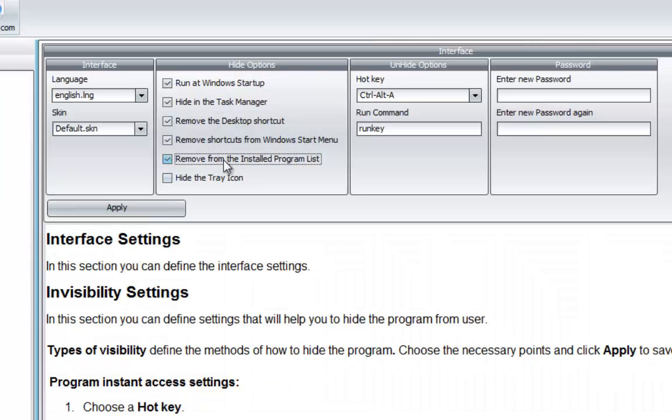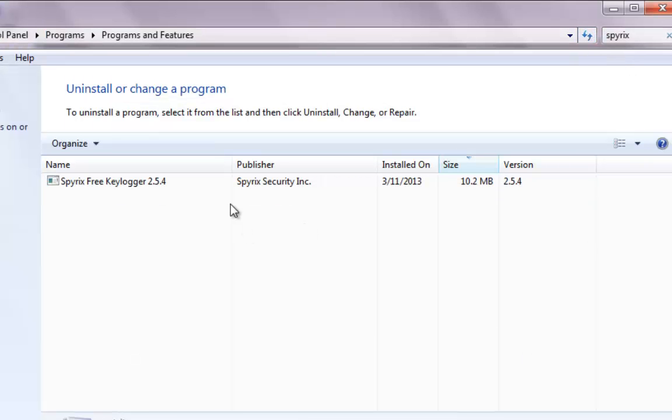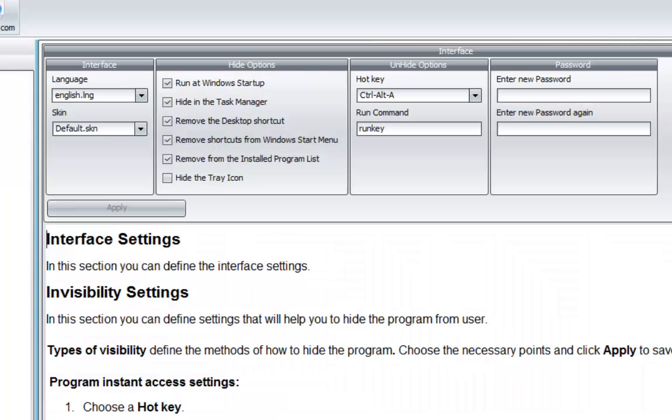Let's remove from the installed programs. Let's go again, refresh - it's gone, hidden. Let's try again, apply.